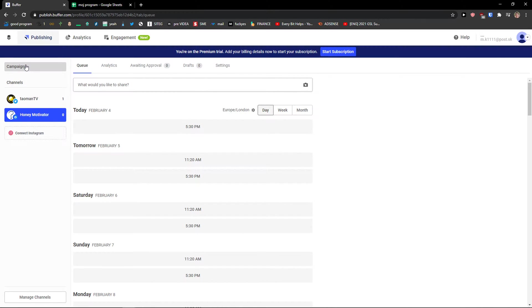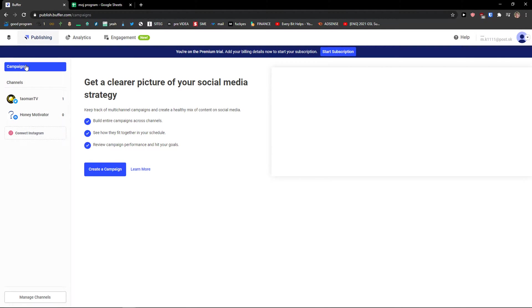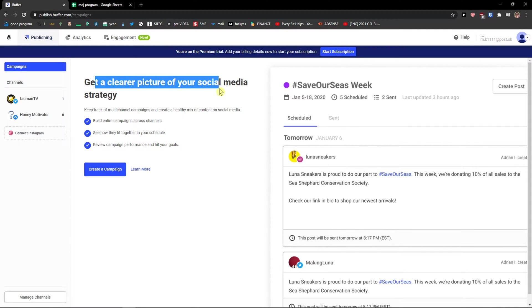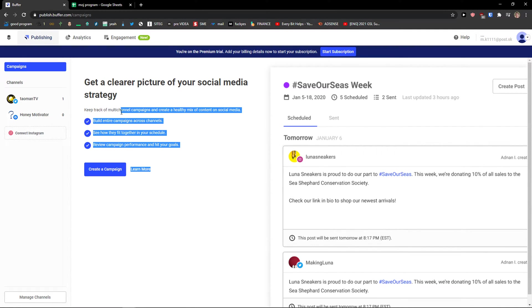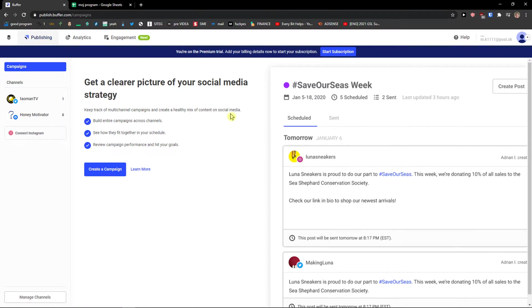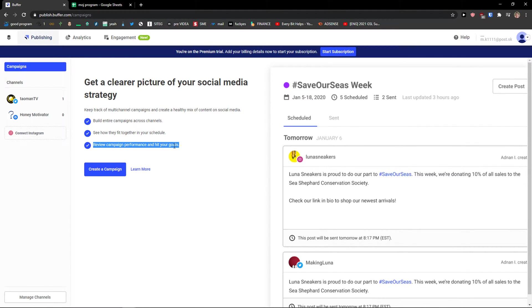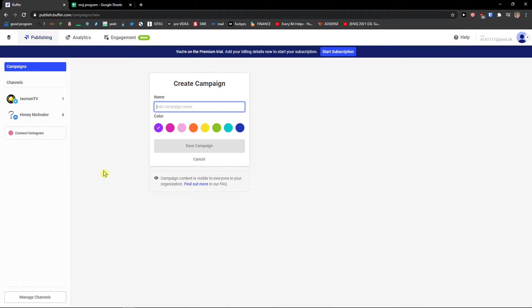So on the left top you can have campaigns. And you can simply create a campaign picture of your social media strategy. Keep track of multi-channel campaigns and create a healthy mix of content on social media. Build entire campaigns, see how they fit together in your schedule, review campaign performance and hit your goals. So let's click create a campaign here.